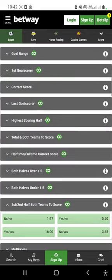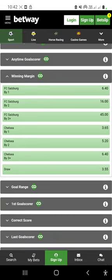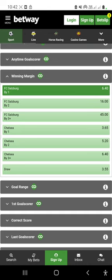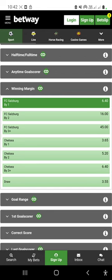Now I want us to quickly look at another interesting market: Winning Margin. In the Winning Margin market, if you select this option, you are saying that Salzburg is going to win the match but the margin is just by one goal. That means Salzburg can win one-nil, two-one, three-two, or four-three. The difference in goals is just one — so it's winning by a one-goal margin.